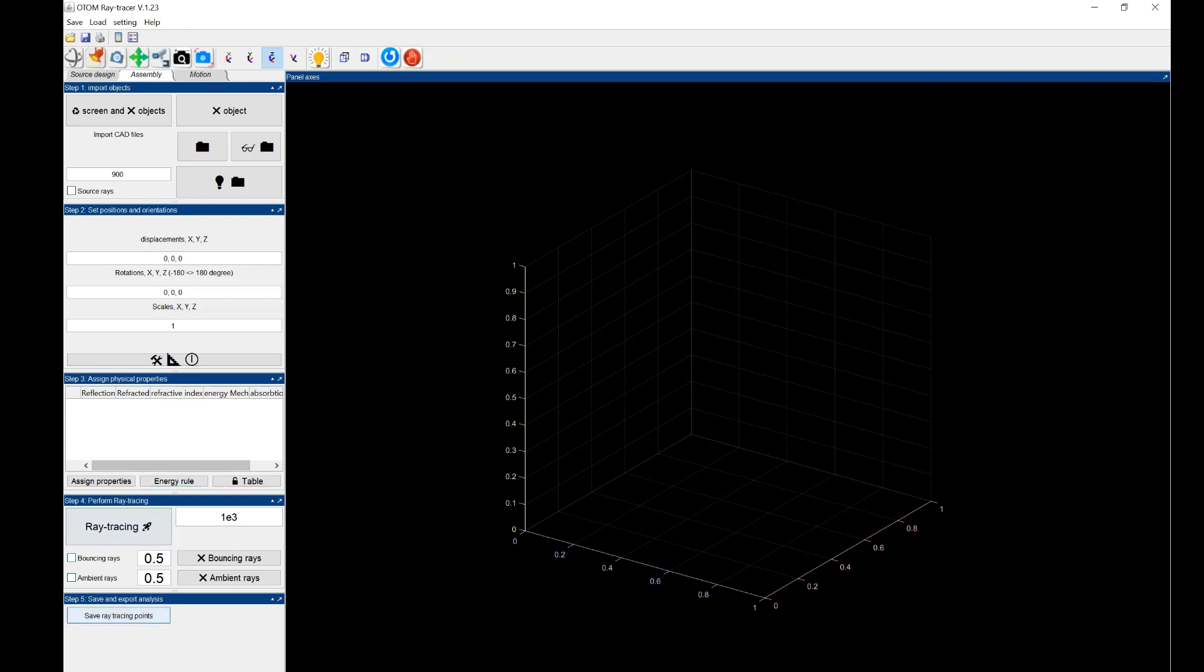And you could export the data, which is the intersection point and the energy of each point to other software as an Excel file or CSV file.